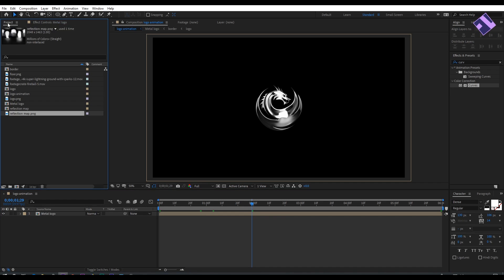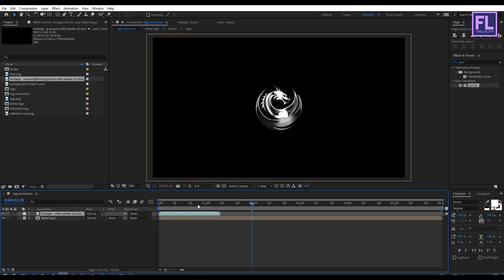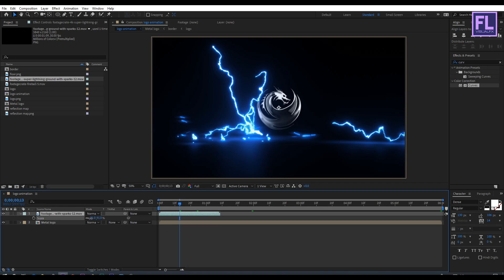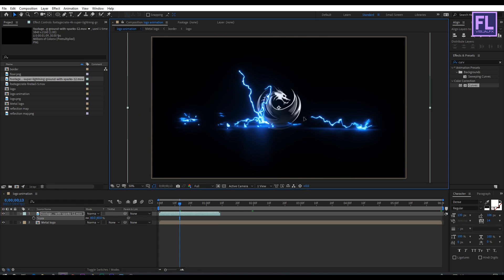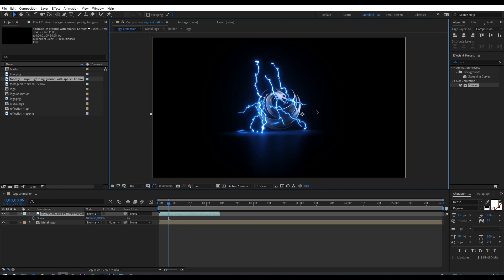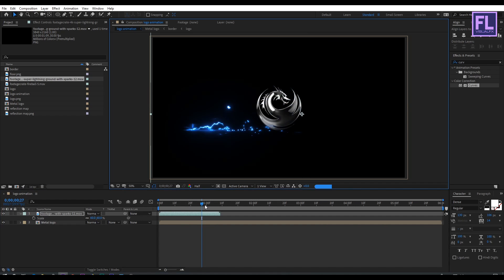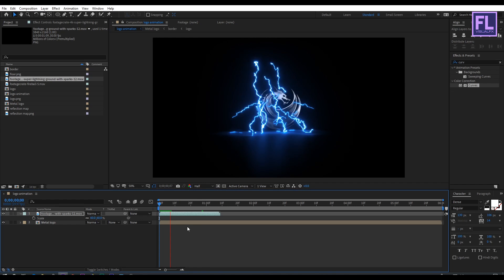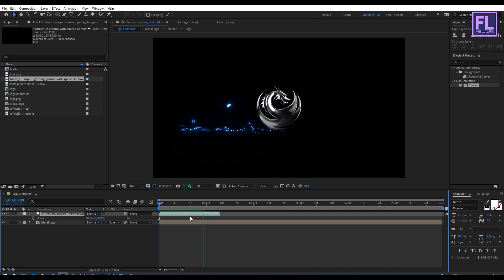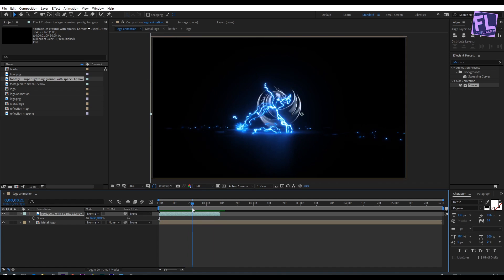Go to the project window and select the lightning footage, then drag it into this composition. Select this layer, press S and make it a little bit smaller, then adjust the position. Let's RAM preview it — looks good.